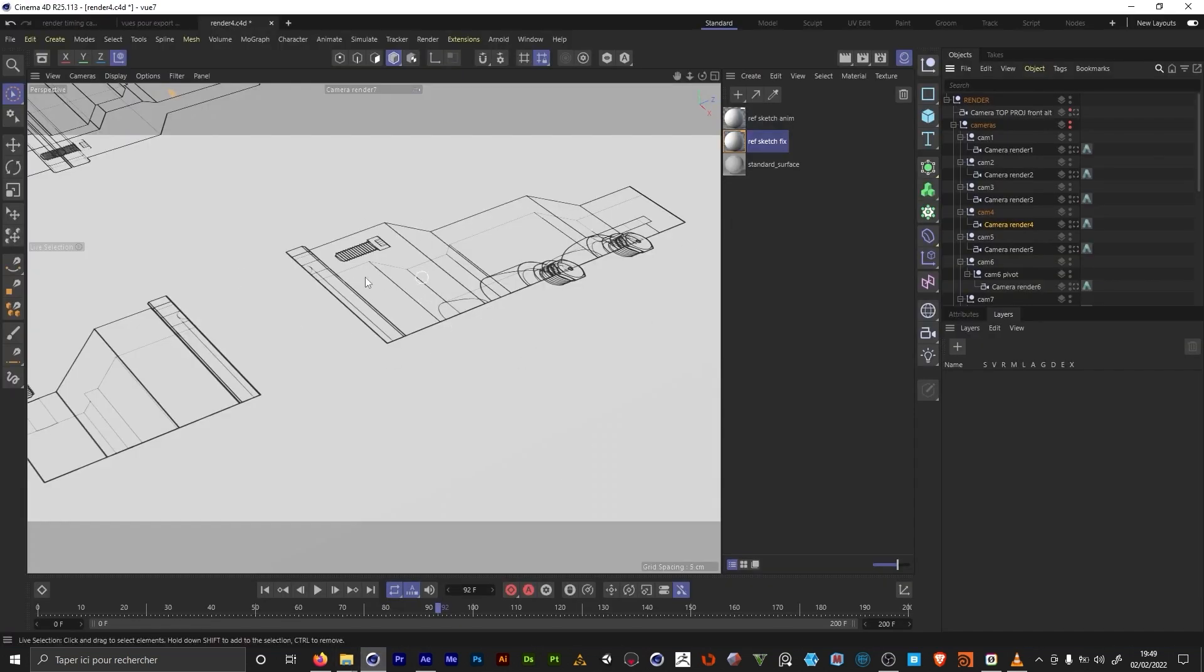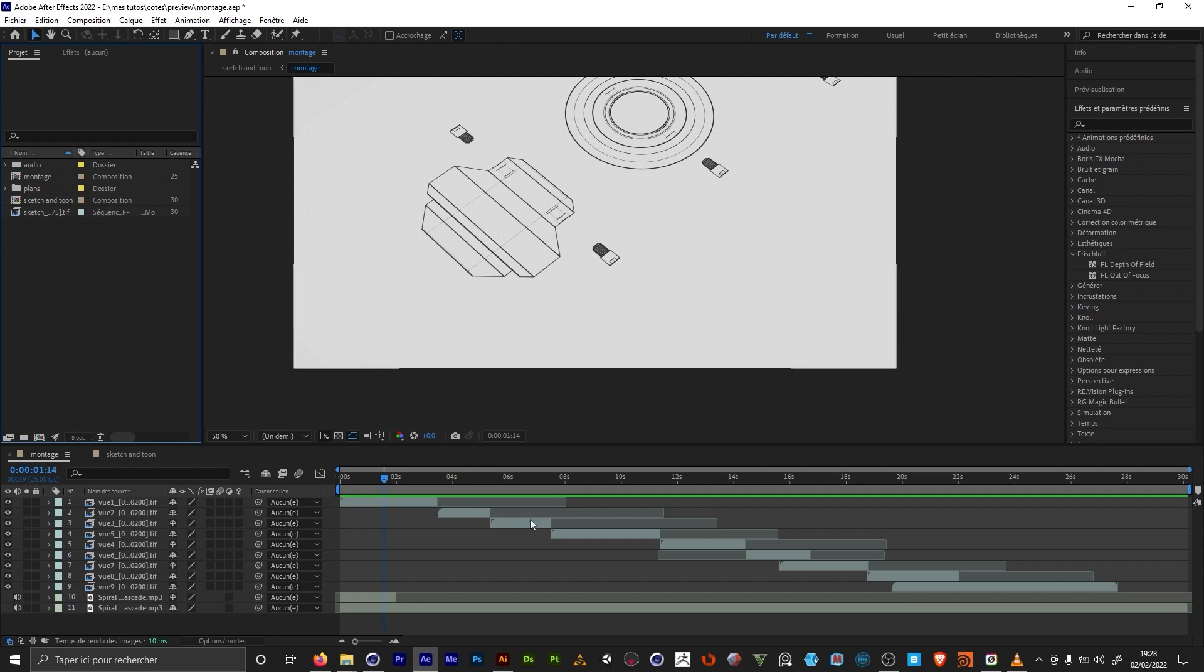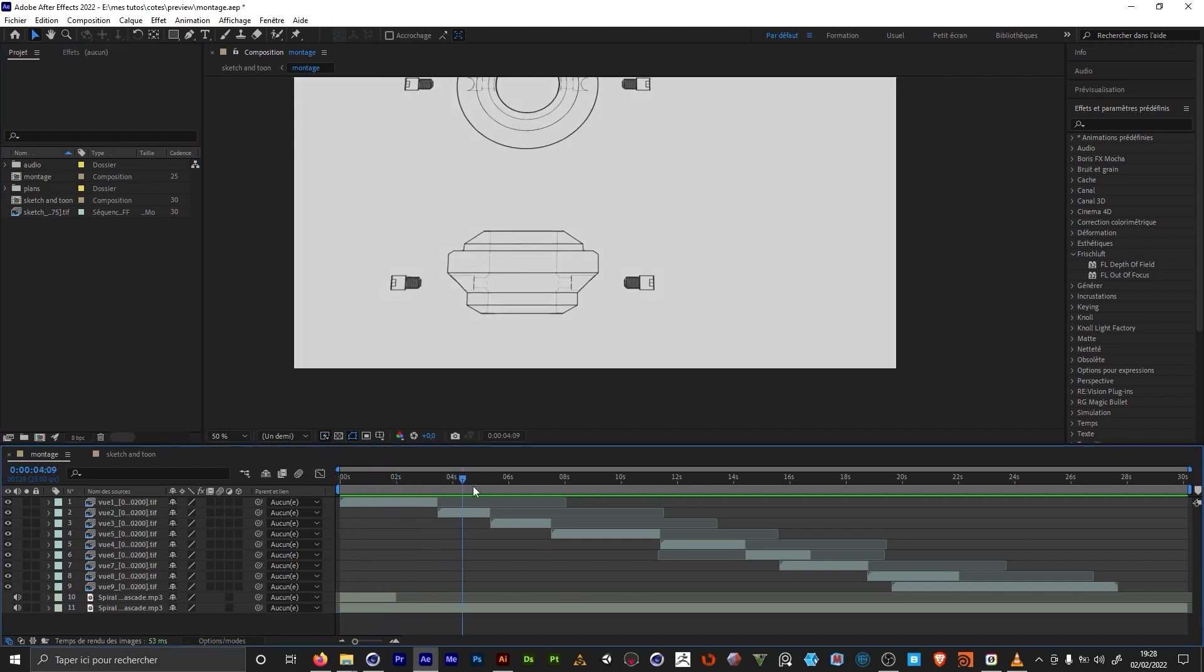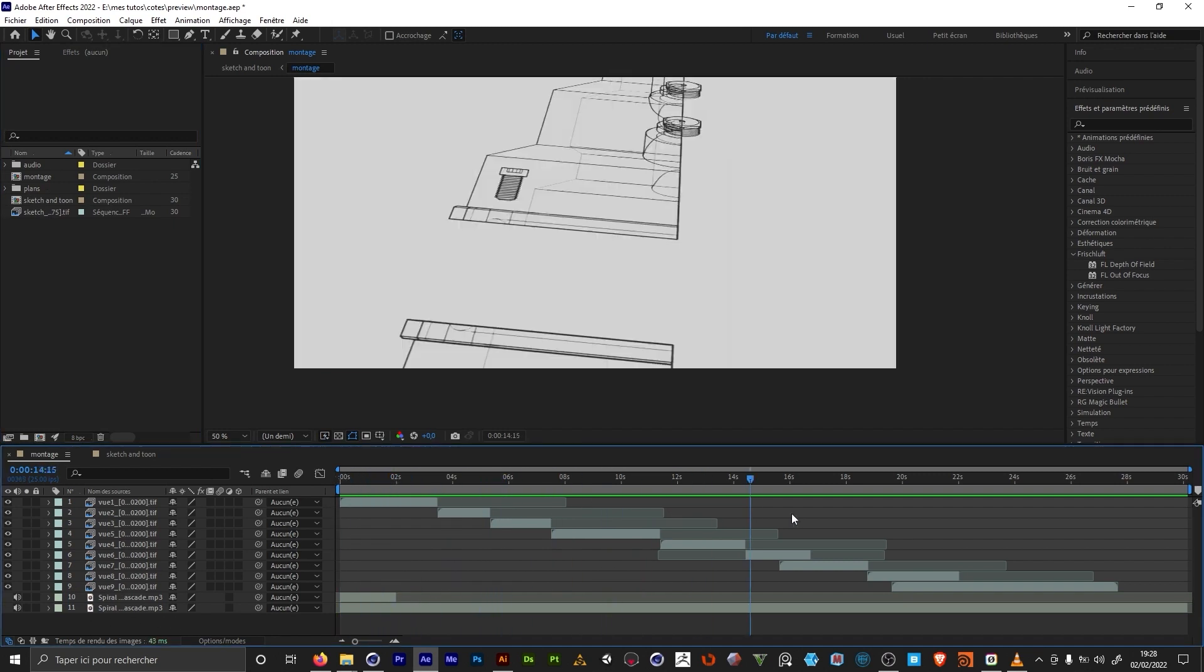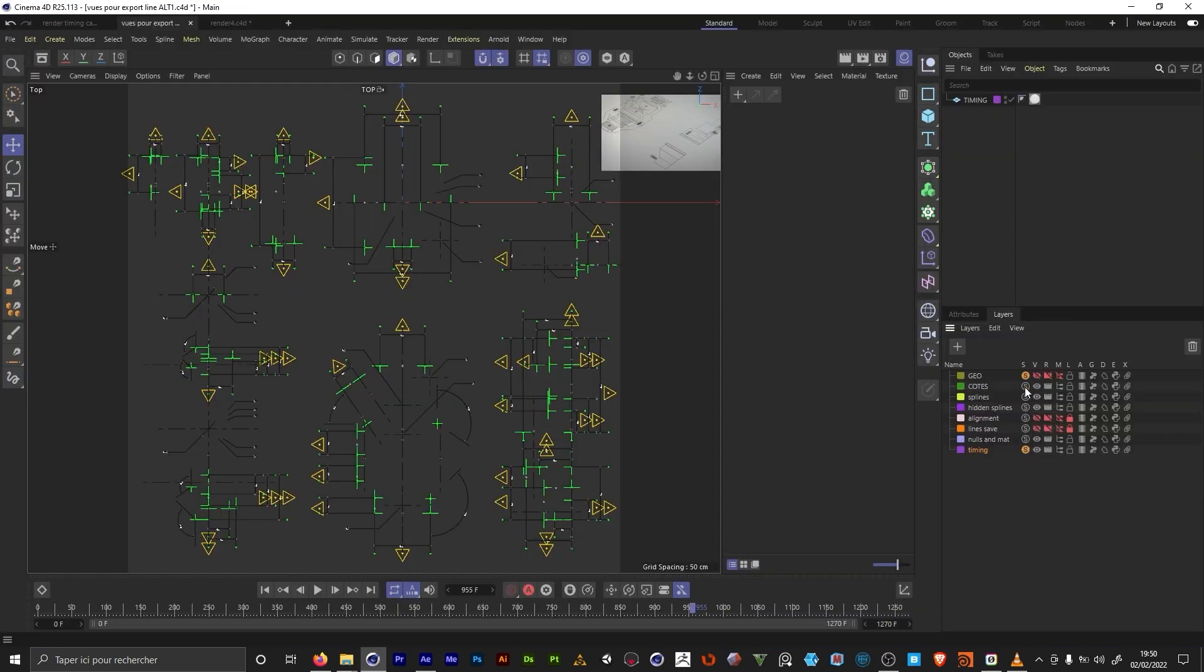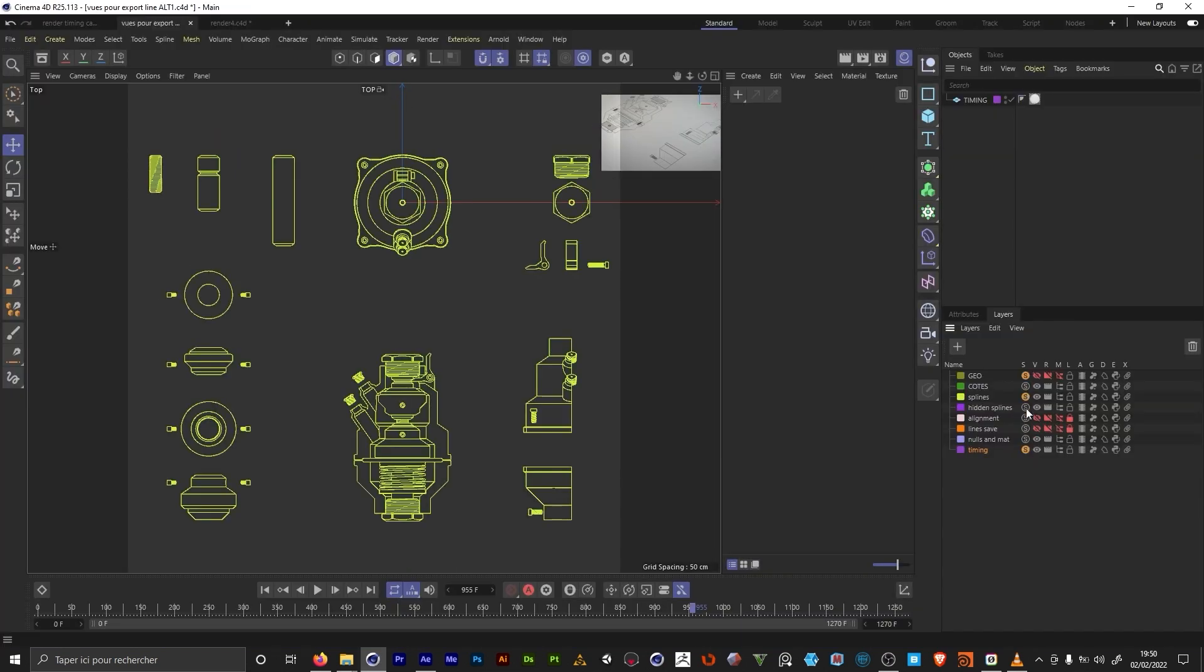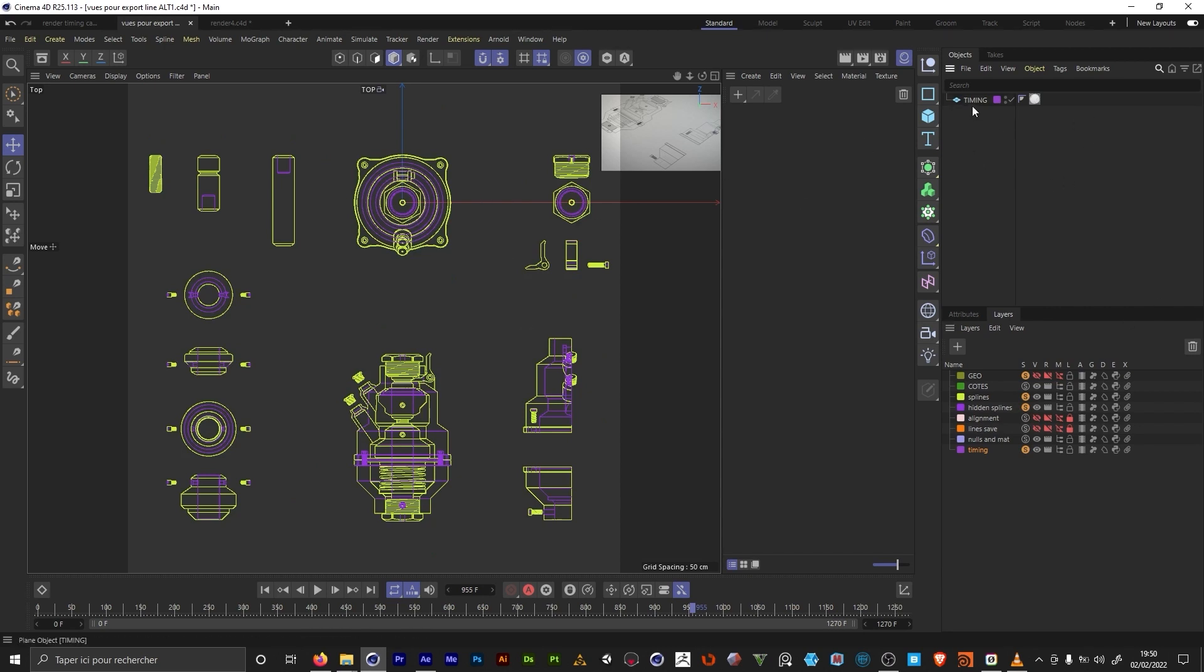In my second C4D file, the one I use for the render, I'm gonna re-import my retimed version. I'm gonna re-export all my views to After Effects. And from After Effects I'm gonna re-export my montage, this time with the animated lines. And I'm gonna be able to use that as a reference to animate my measurement lines in C4D.